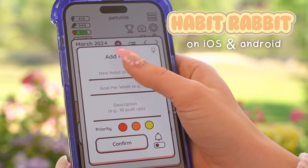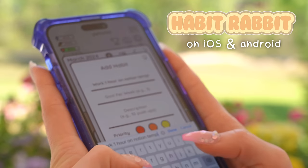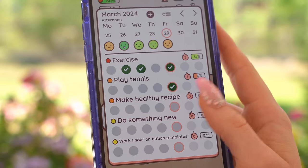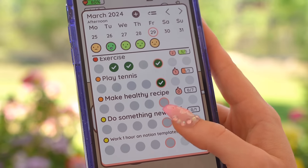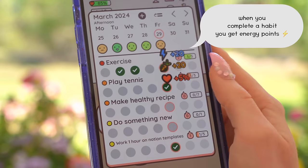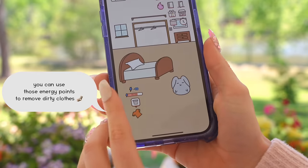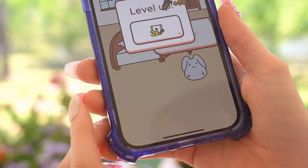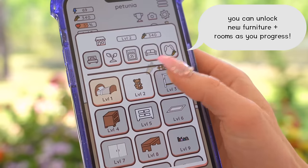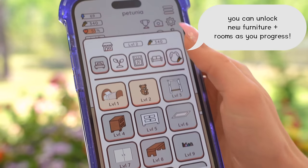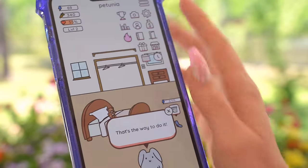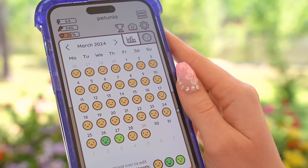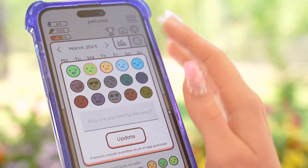Speaking of Study Bunny, it turns out that the same company also has another app called Habit Rabbit, which helps you keep track of your habits. Whenever you complete a habit, you get energy points which allow you to clean your rabbit's messy room, unlock new furniture, and eventually get access to other rooms in the house. The app also keeps track of how long your streak is for checking in and completing habits, has an internal timer, and even a place to write daily notes.